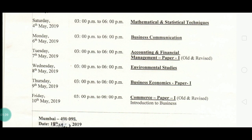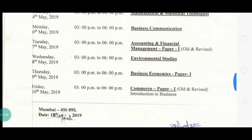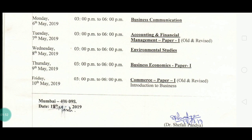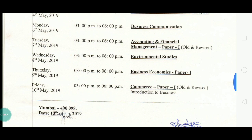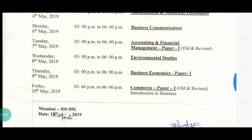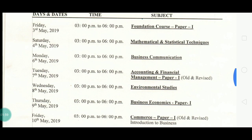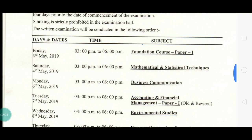On Thursday, 9th May, your paper is Business Economics Paper 1, again at the same time. Then on 10th May, you have Commerce Paper 1 — old and revised both — which is known as Introduction to Business. This was the timetable issued by University of Mumbai on 18th March 2019.